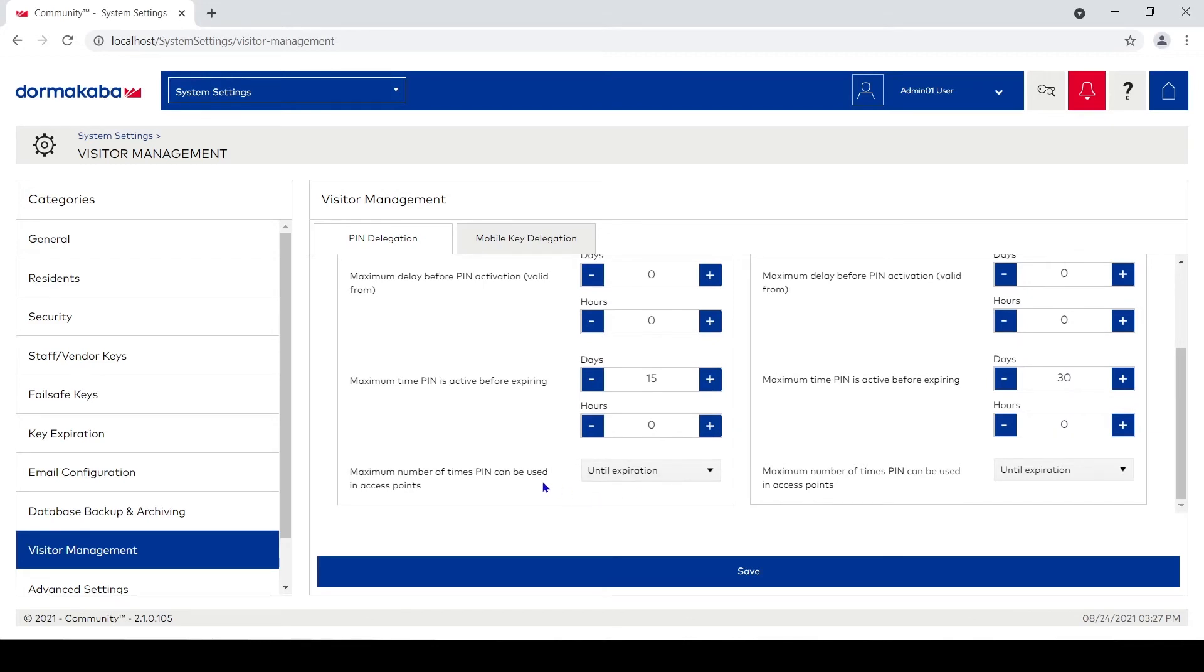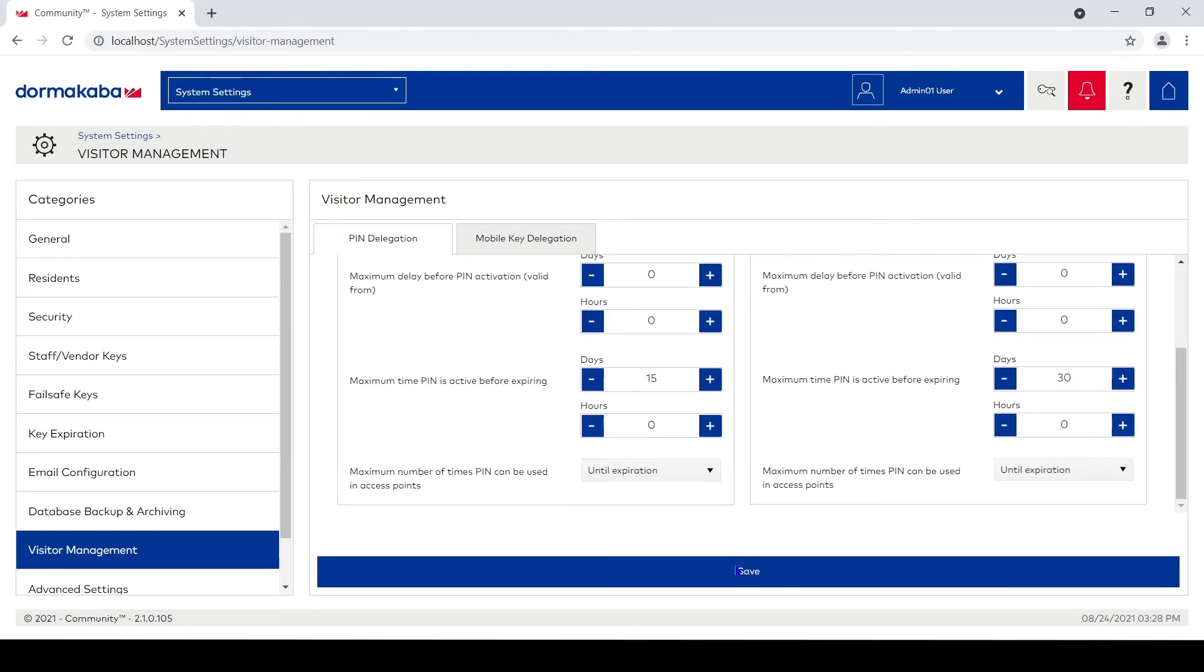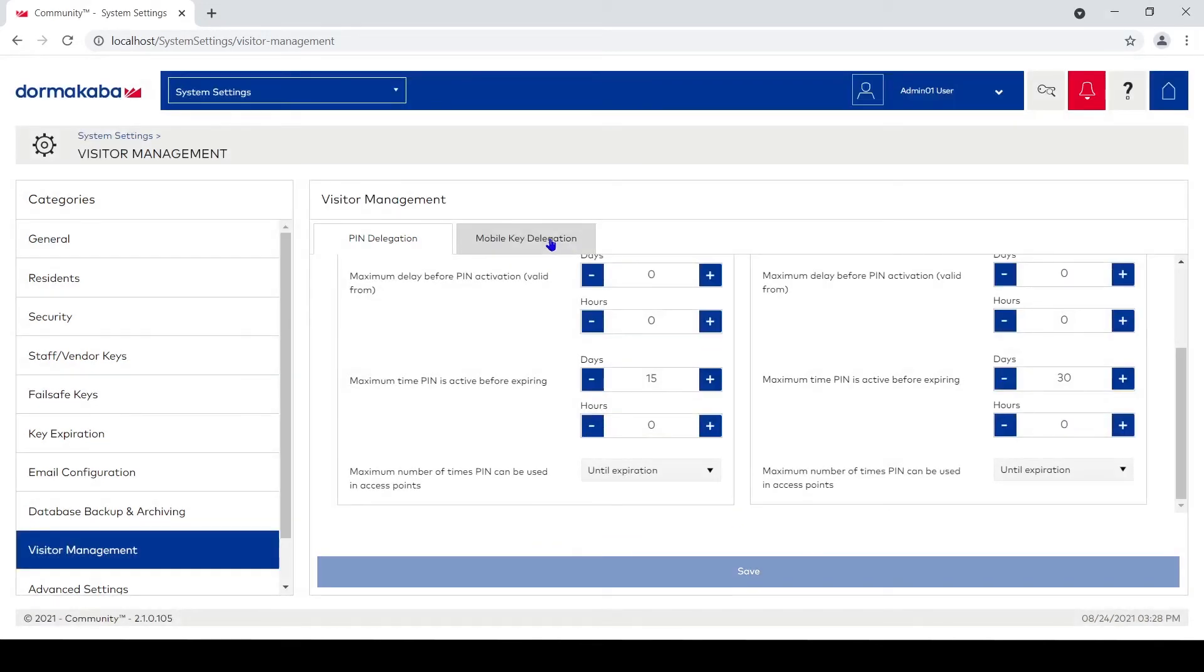And they can be used either until expiration or a maximum number of times. So we can actually set them where pins only work a certain number of times before they go invalid. We'll save this option, and I'm gonna click on mobile key delegation.